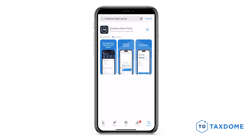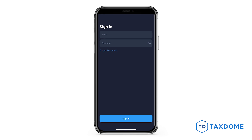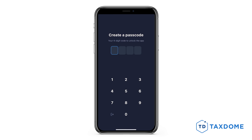Once the installation is complete, tap to open the app. Next, type in your email and password in the corresponding fields.